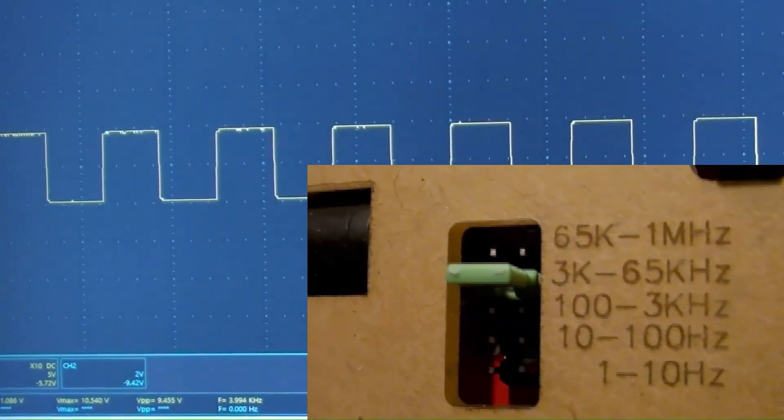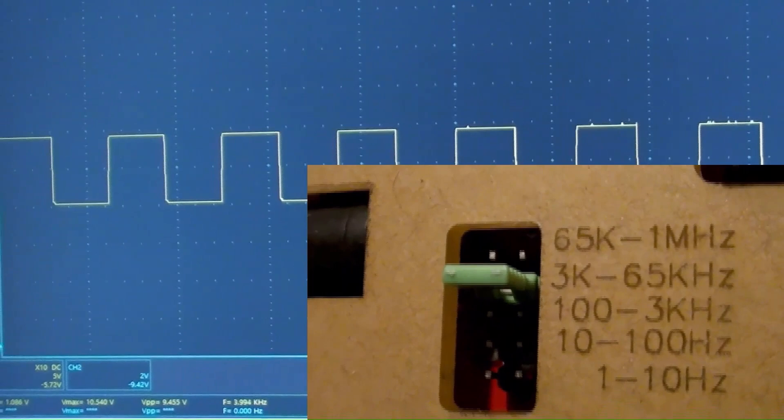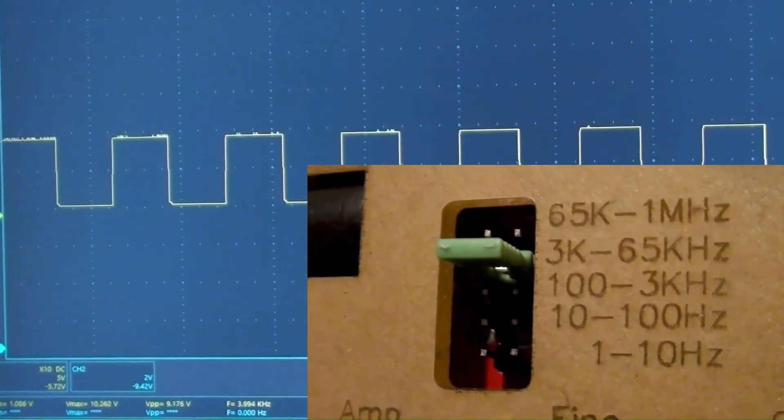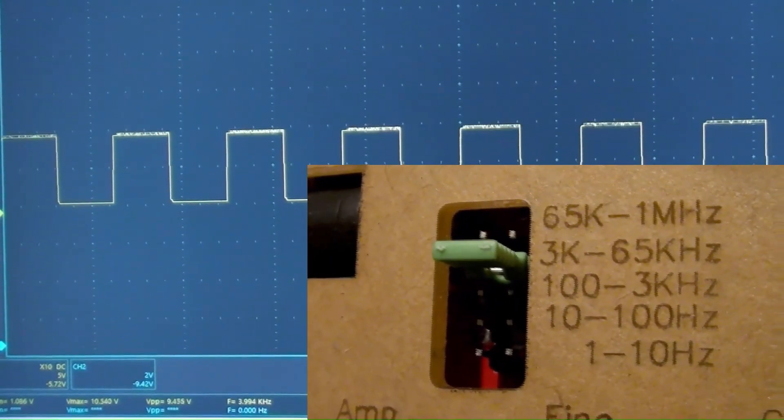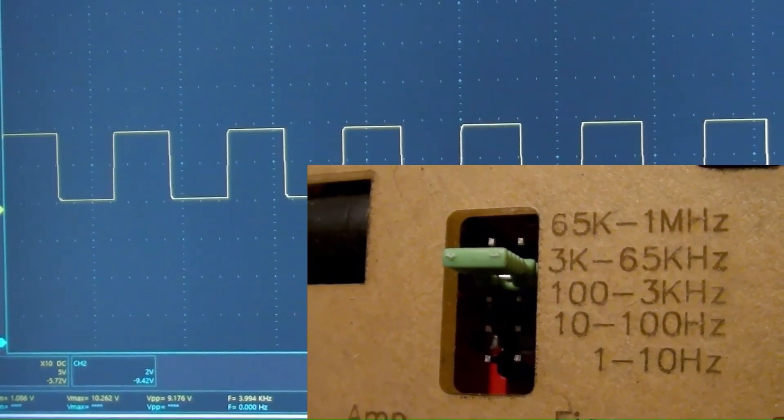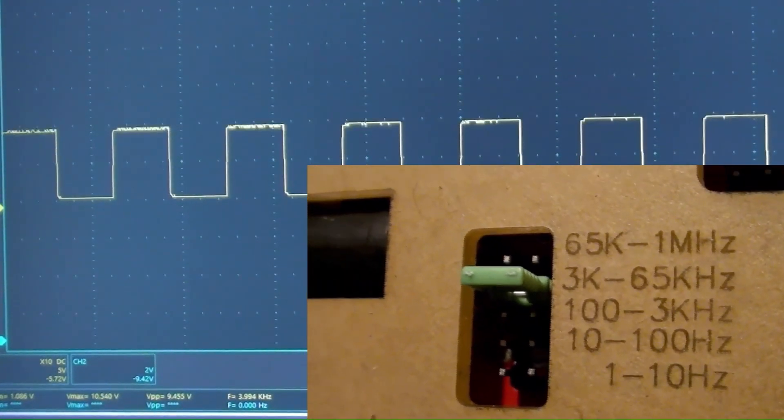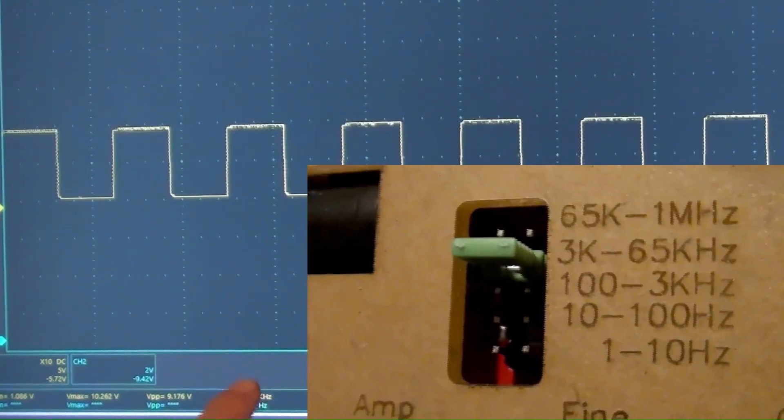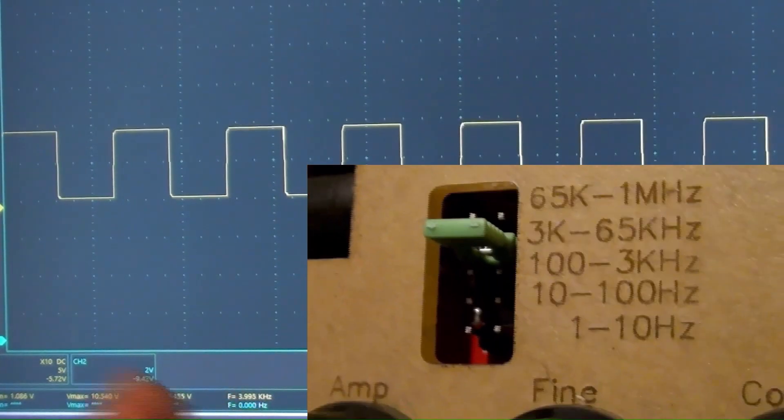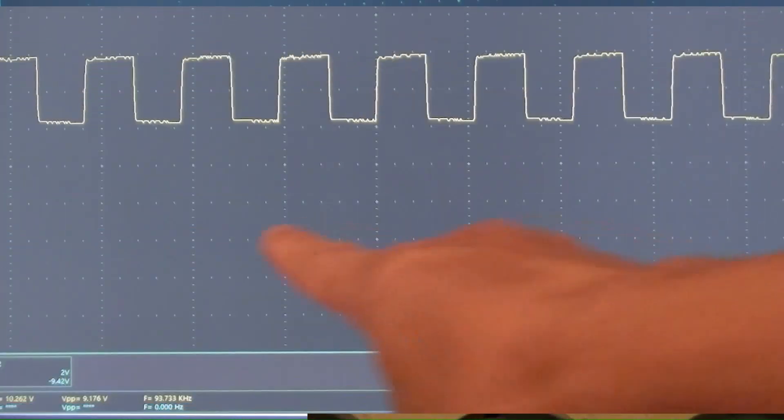The frequency is selected in 3,000 to 65,000 hertz range. And the square wave is 3,994,000 hertz.